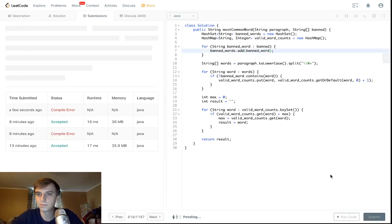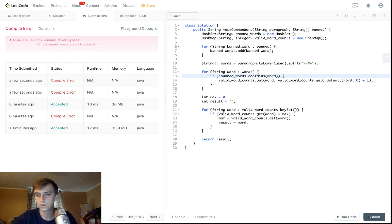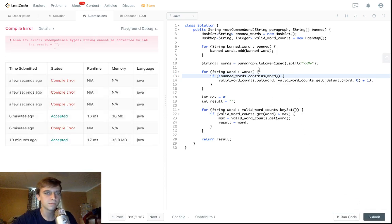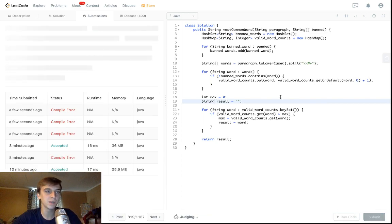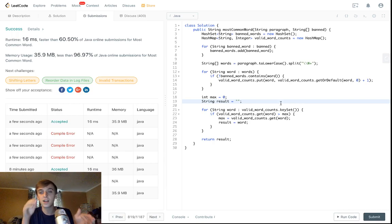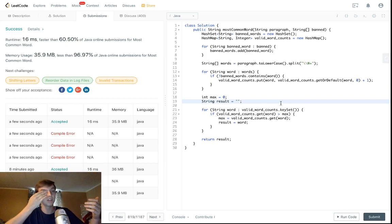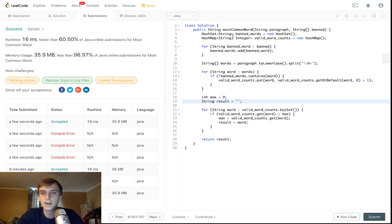Fixing a couple of mistakes: it's .add() not .put() for the HashSet — I knew it was add. Also the variable should be bannedWords not bannedWord in one spot, and the result should be a String not an int. Sorry about those typos — in an interview that does look bad and I should really look things over before submitting to set a better example.